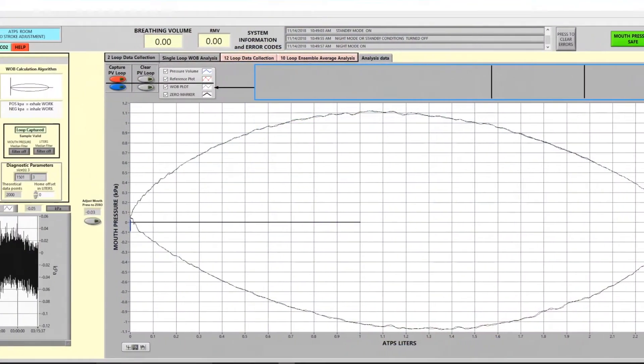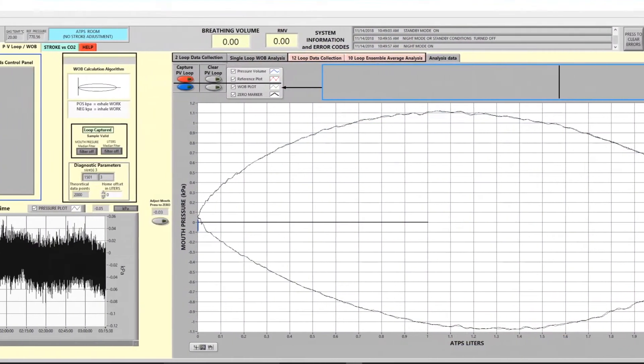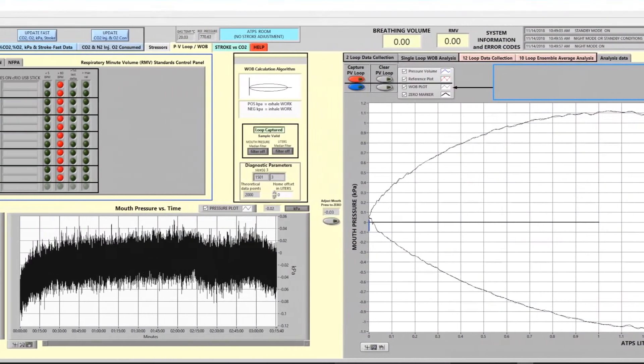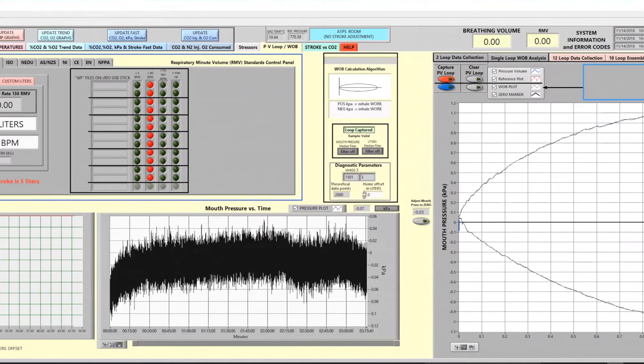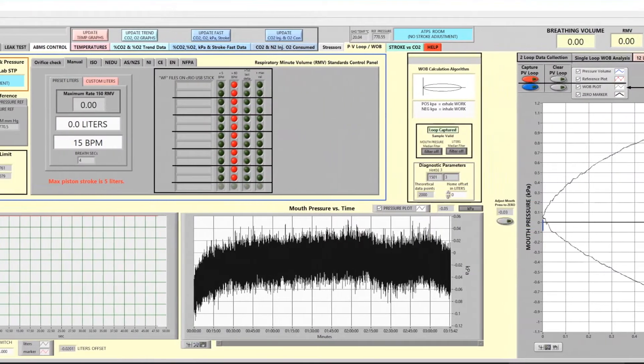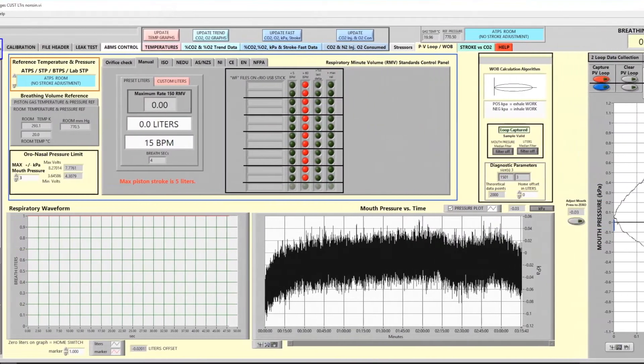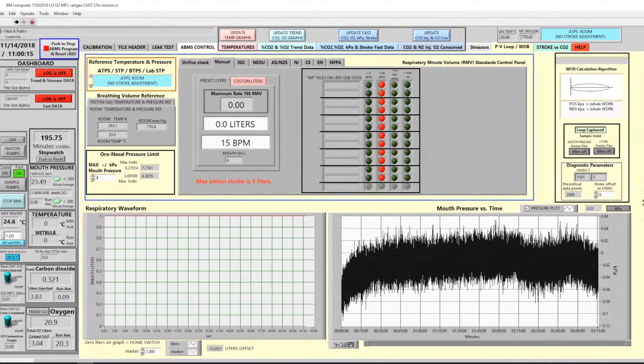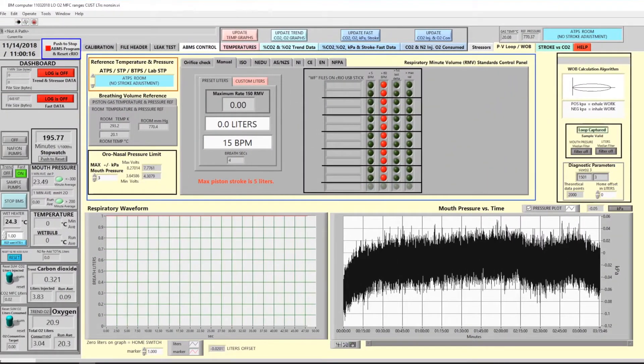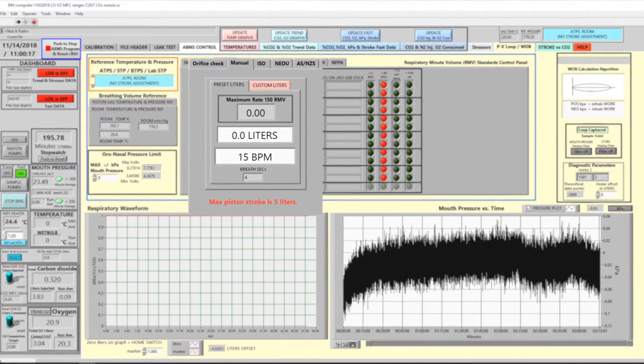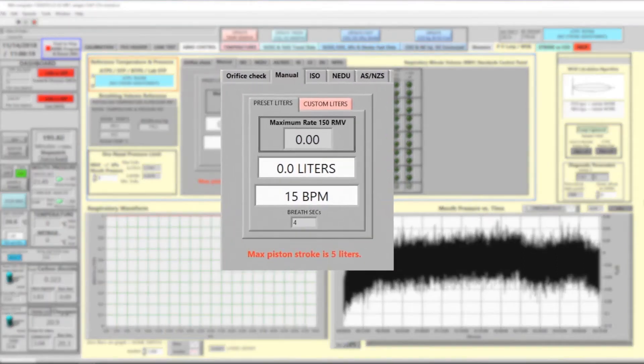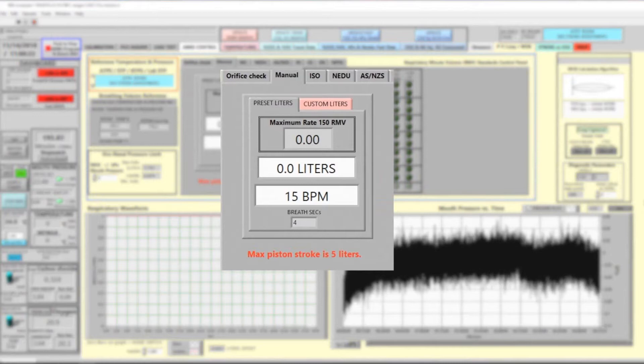One of the primary functions is to evaluate the work or effort it takes to breathe a respiratory protective device. On this screen, you can select different respiratory rates in order to simulate a human resting or working as hard as a man can do.